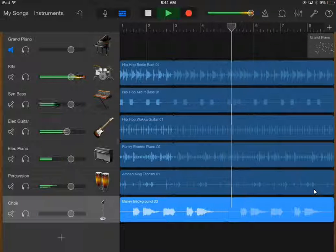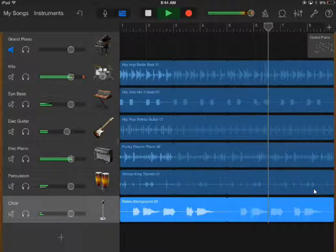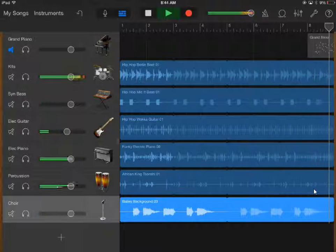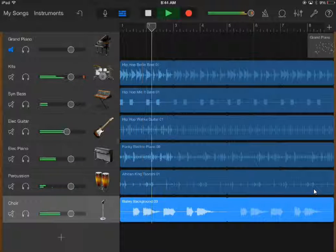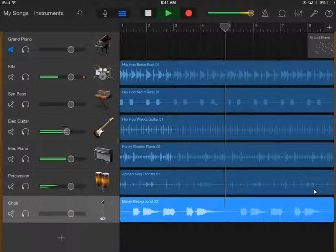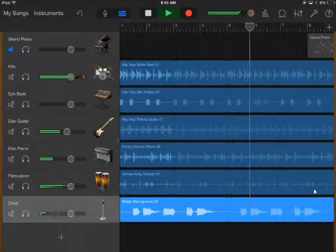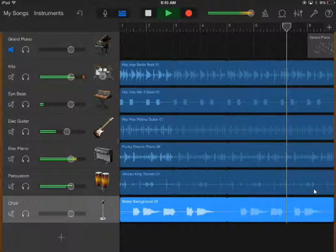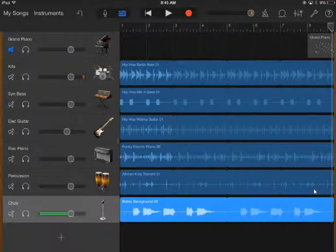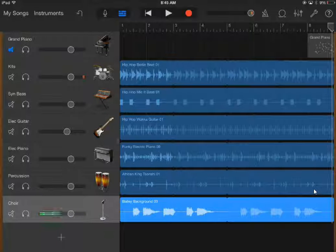I'll turn up the sound for you. There are so many patterns you can choose — hundreds of different patterns. So play around, experiment, put different ones together. I want to hear your songs. Good luck.